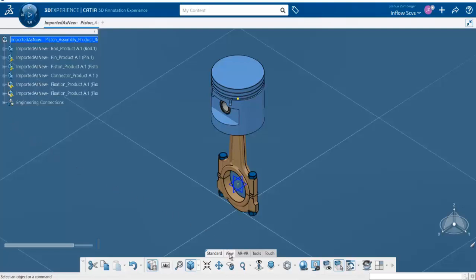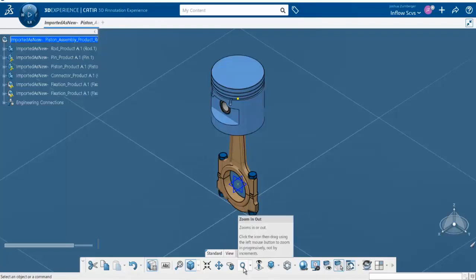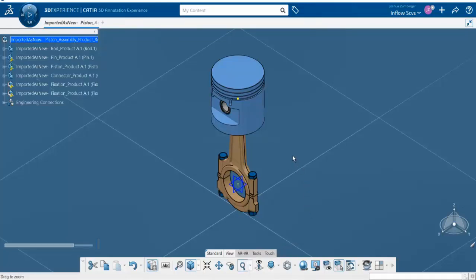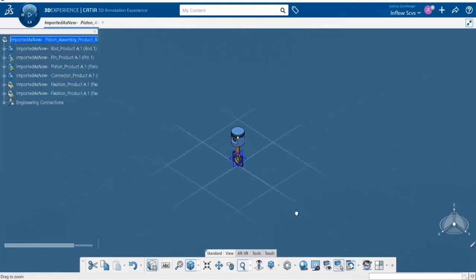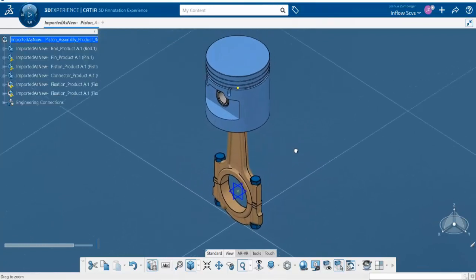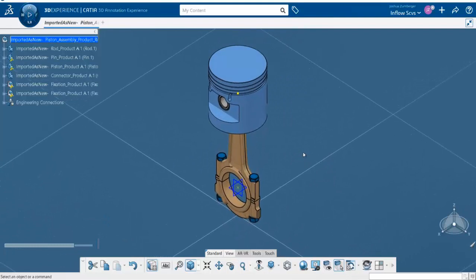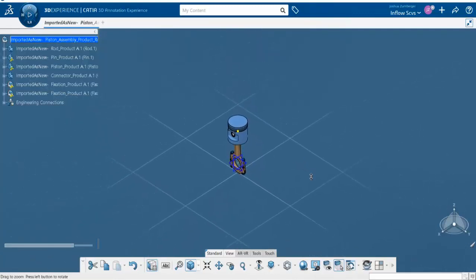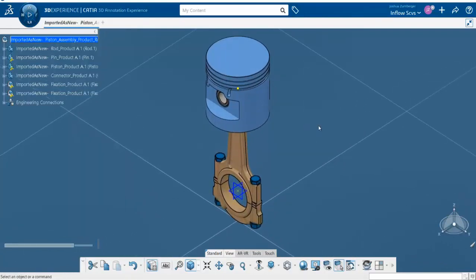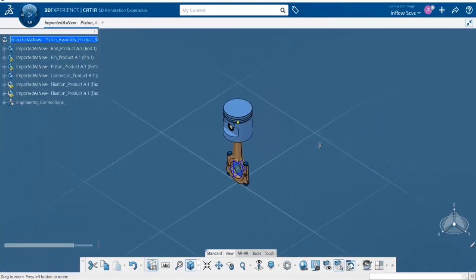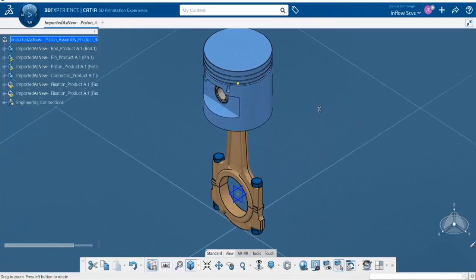With our piston assembly still here, we're in our view tab. We can go and select the zoom icon. Click and hold with that left mouse button — if we drag the mouse down it will zoom out, and if we drag it up it will zoom in. For the mouse shortcut, press and hold down the mouse wheel, then press and release the left mouse button. Dragging the mouse downward will zoom out; dragging it forward will zoom in.